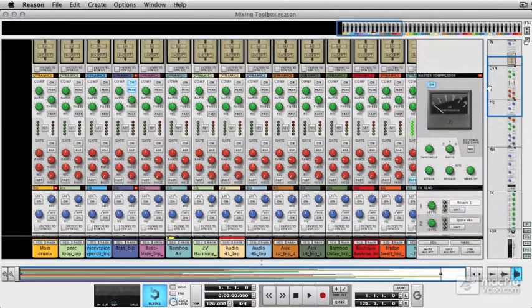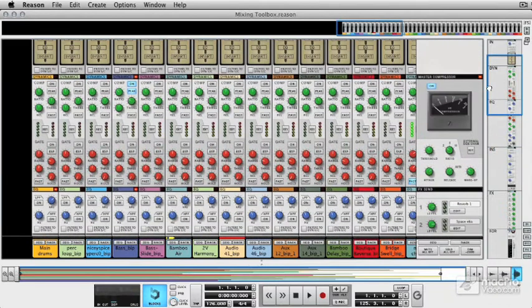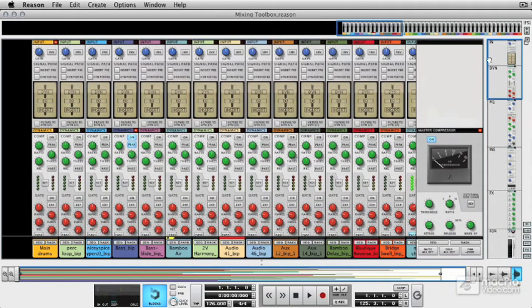We've got a dynamic section which features a compressor and a gate on every channel. And on the top here we've got some routing options and a gain control.